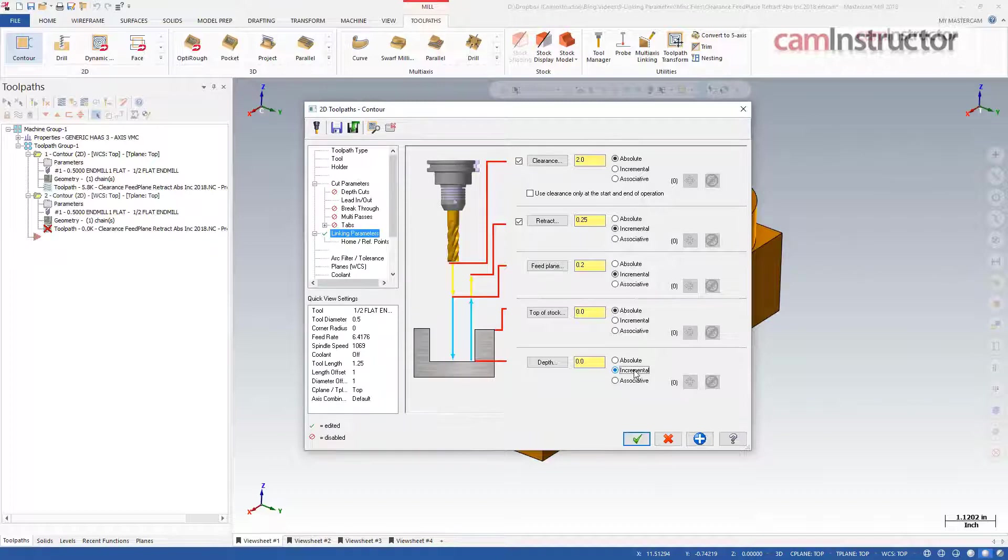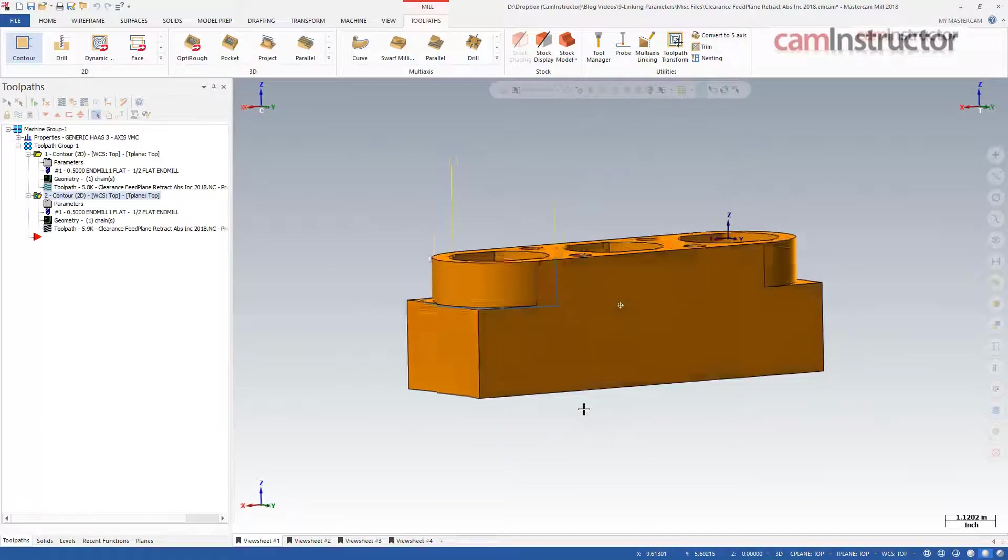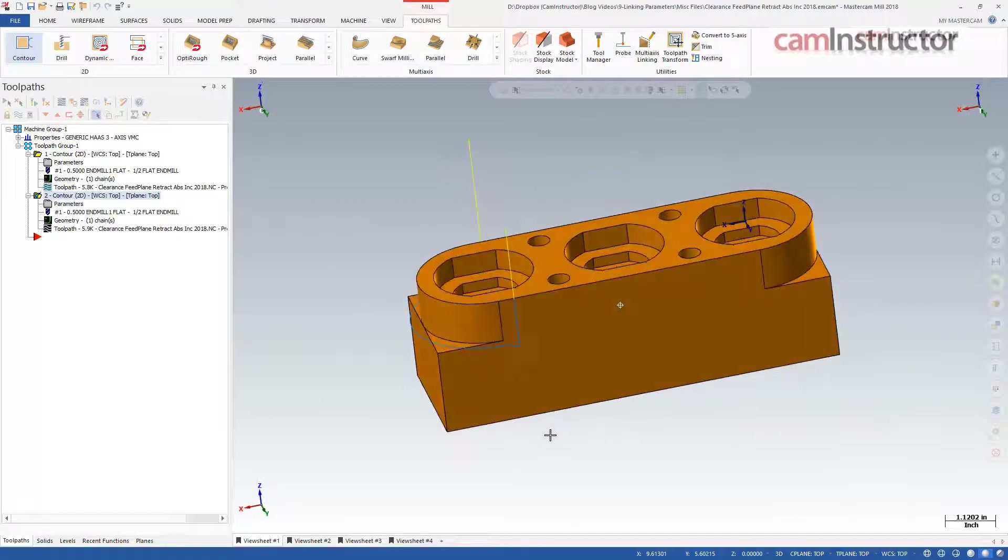I'll click OK to create the toolpath and notice the result, which is the same as the previous contour we made.